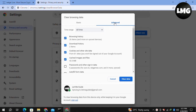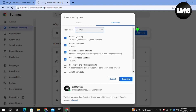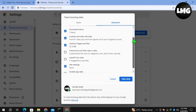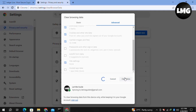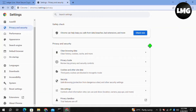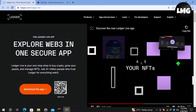Click on 'Clear Browsing Data'. Once you are here, click on the Advanced option, set the time range to 'All Time', select all the options, and then click on 'Clear Data'. Wait for the process to complete. After that, restart your Ledger Live and your problem will be fixed.